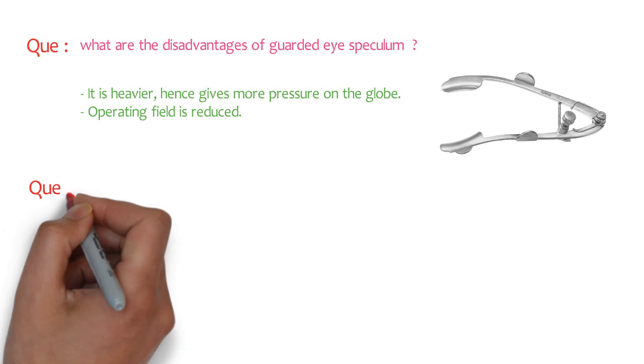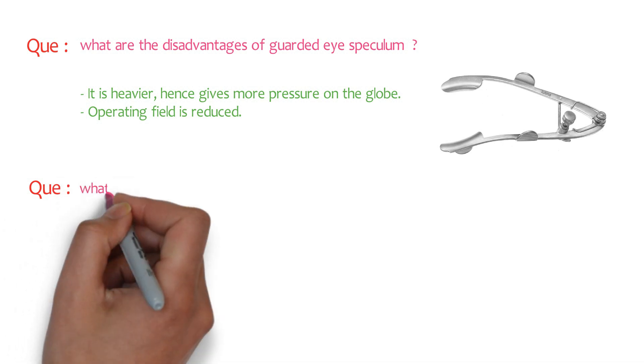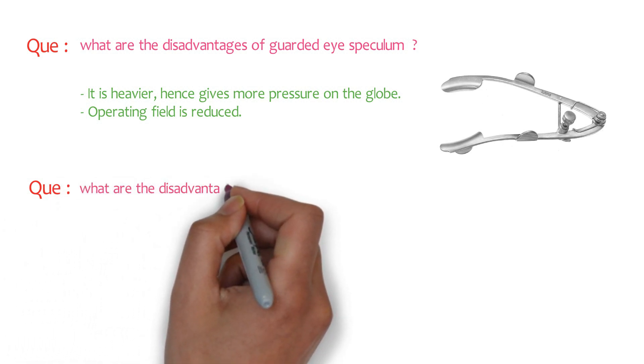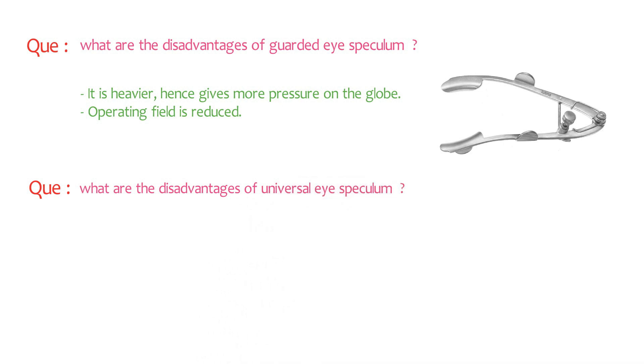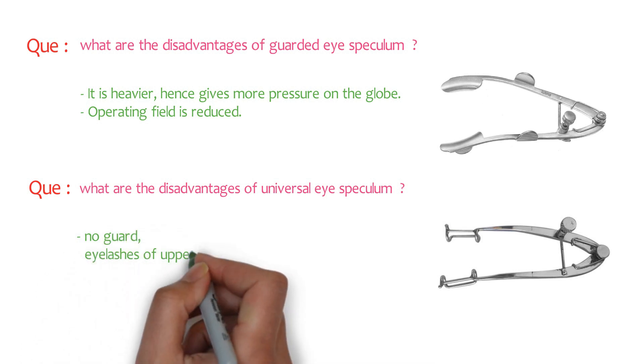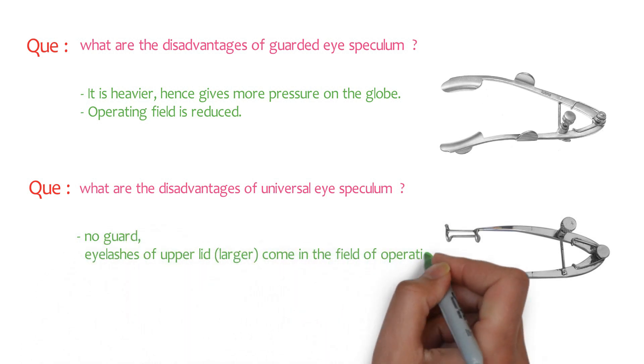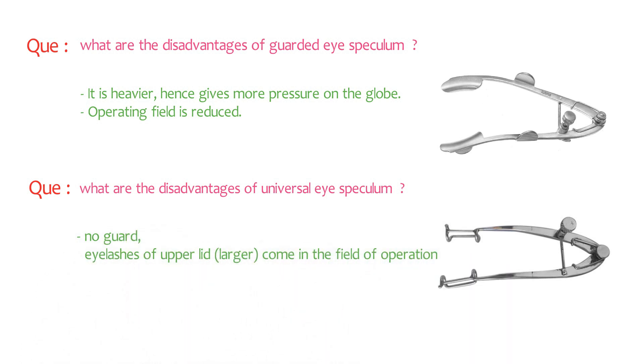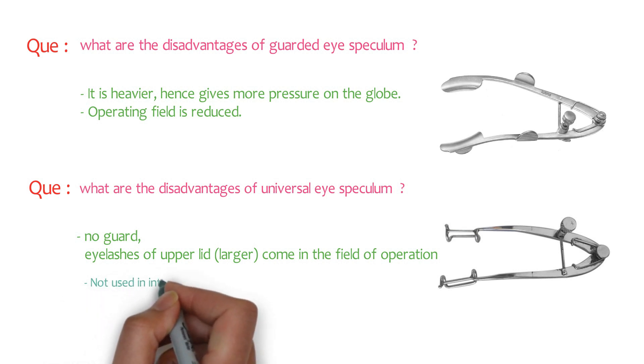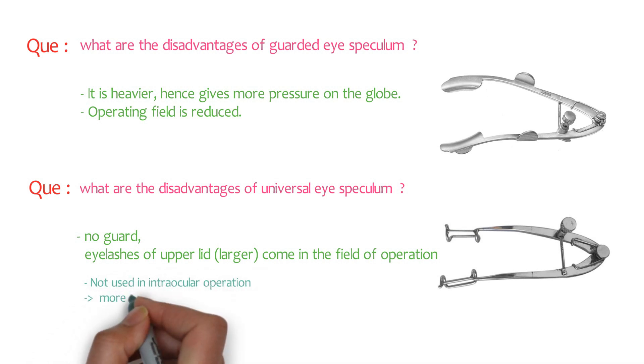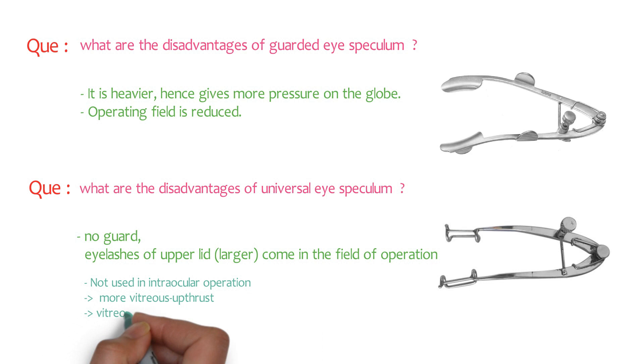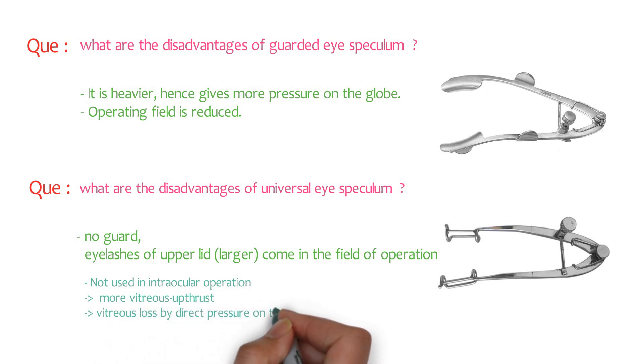Examiner may also ask, what are the disadvantages of universal eye speculum? Here we have no guard. So the eyelashes of the upper lid come in the field of operation. That's why it is not used in intraocular operations because more vitreous upthrust and vitreous loss by direct pressure on the globe. So these are the disadvantages of universal eye speculum.